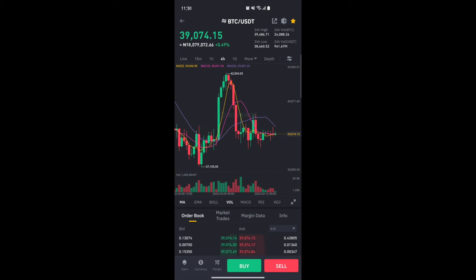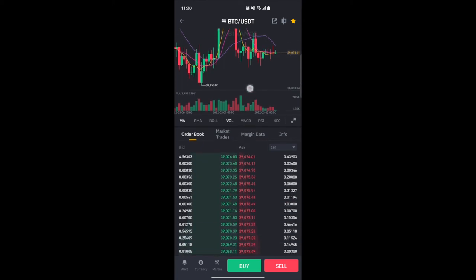The green color simply means the price went up during that time range, and red means it came down. In technical terms we call these bullish and bearish — green is bullish and red is bearish — but it simply means the price went up or came down.